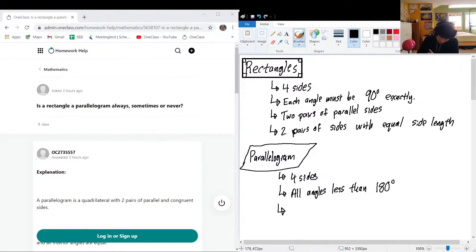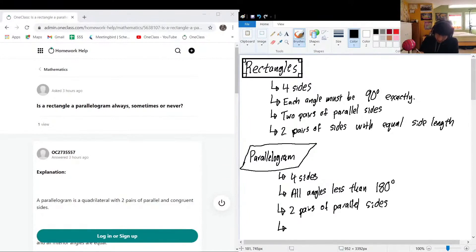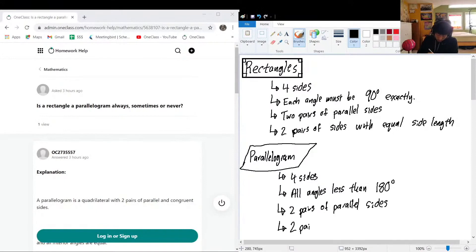Parallelograms also have two pairs of parallel sides and two pairs of sides with equal side length. These requirements are related to each other — you can't have two pairs of parallel sides unless you also have two pairs of equal-length sides.